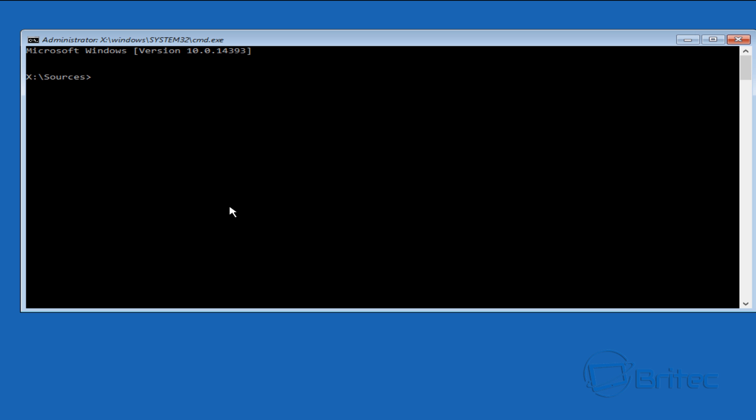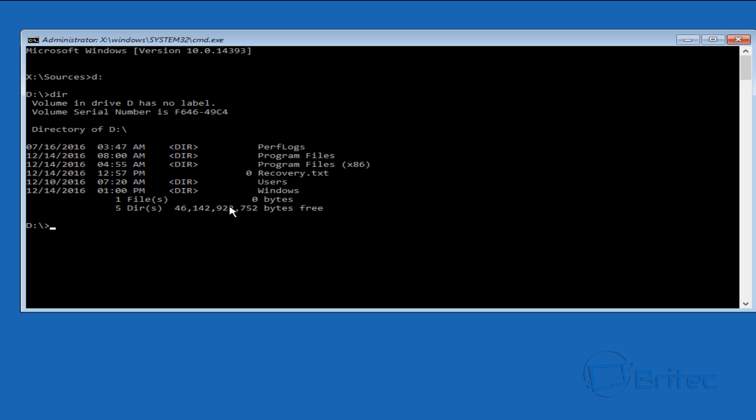So here you can see we're in drive X which is not our drive. So I'm going to put C colon on because this is normally the drive letter, then type dir and see if we can detect Windows. As you can see we've detected our Windows and that's good. So now we're in the right drive. You just keep changing that letter until you find your Windows directory.